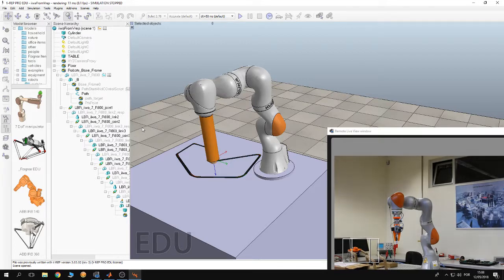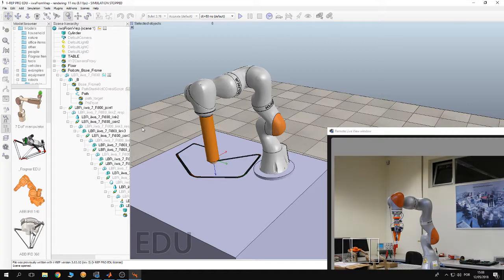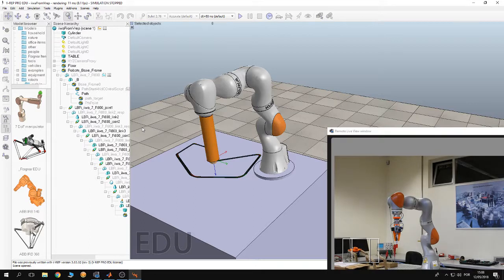Here I have the teach pendant with me. I'm going to show it to you in the camera, and we are going to start the application MATLAB Toolbox Server.